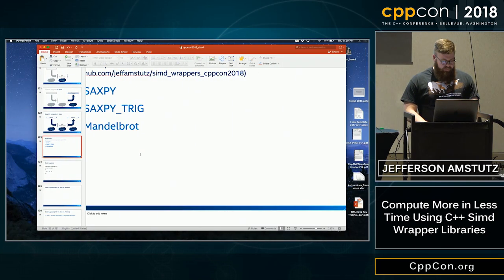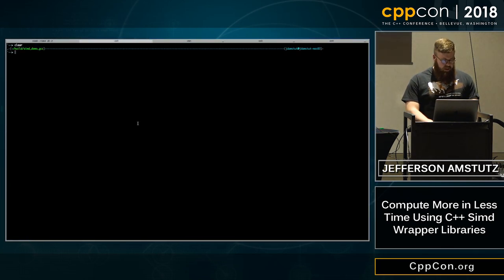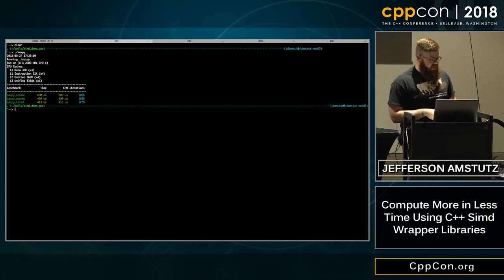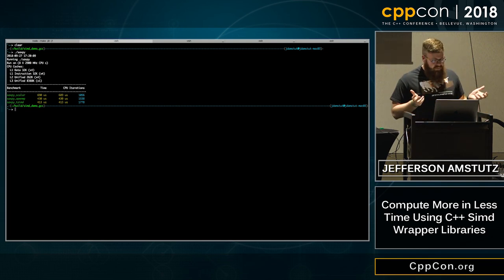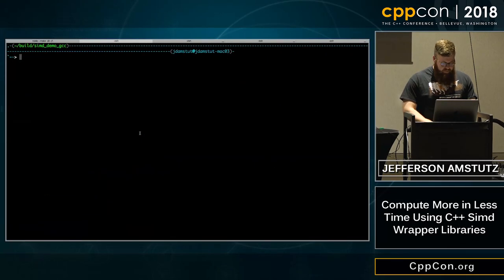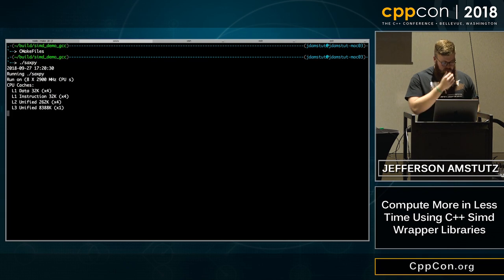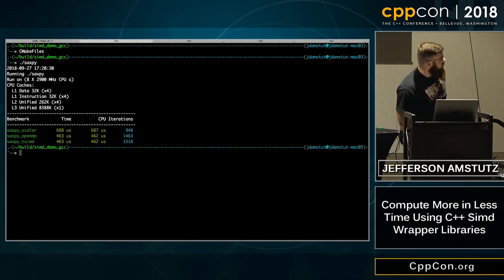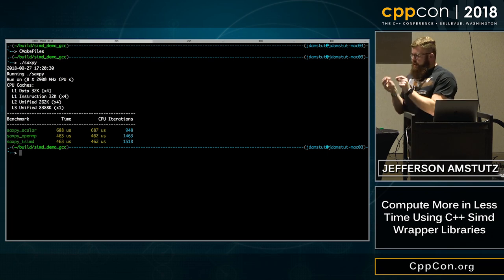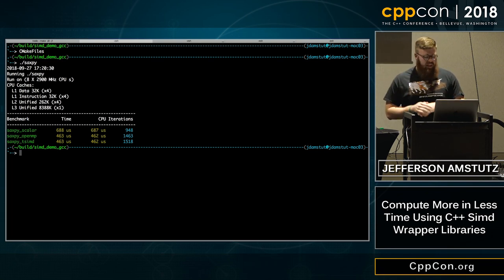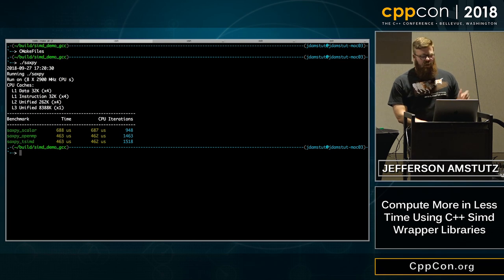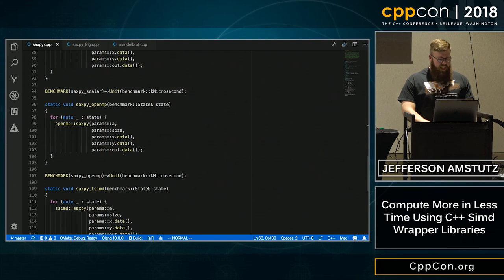Running the SAXPY benchmark with GCC on a Mac: the scalar version is fast. The speedup isn't as dramatic as you might expect — optimization is hard, and we're probably hitting memory bandwidth and pipelining effects. SAXPY is too simple to show the full story.